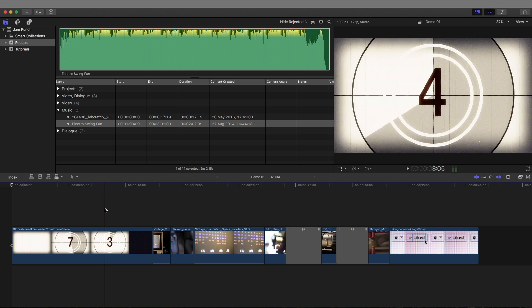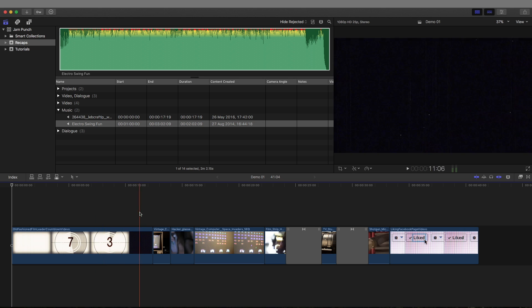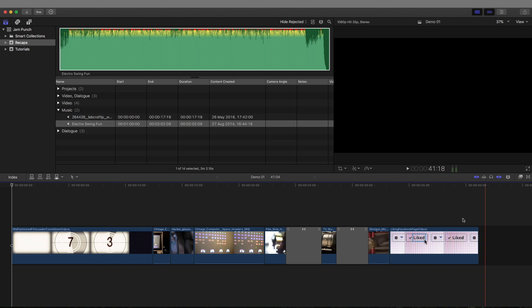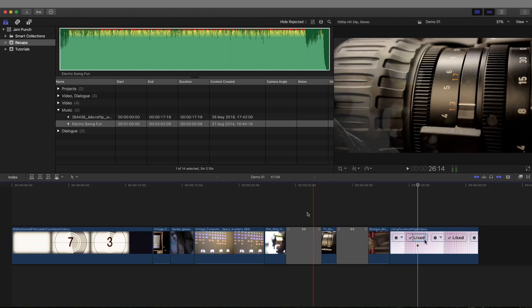Welcome to Jam Punch Tutorials, my name is George and I'm going to show you how to loop audio in FCPX.